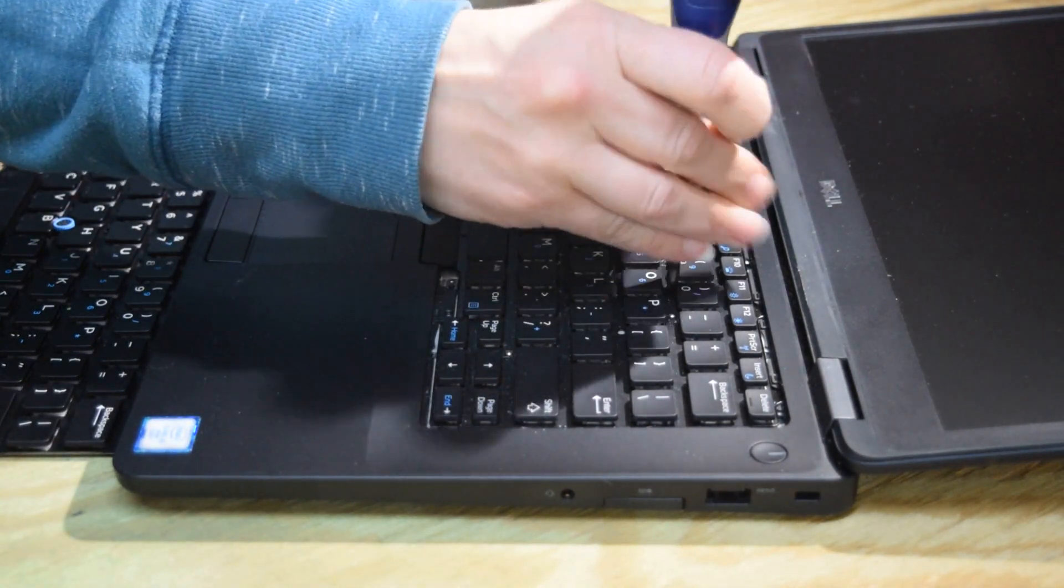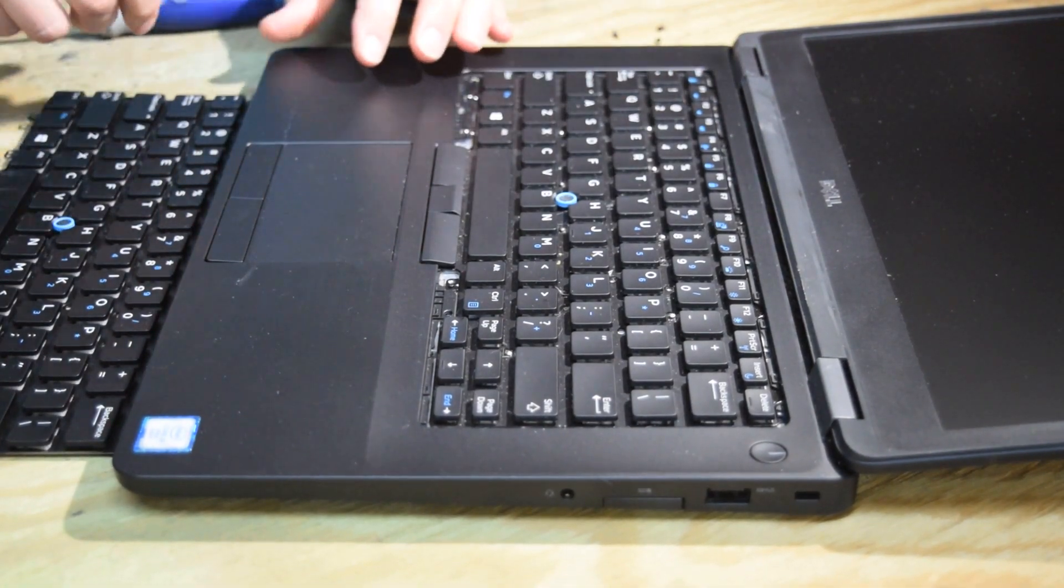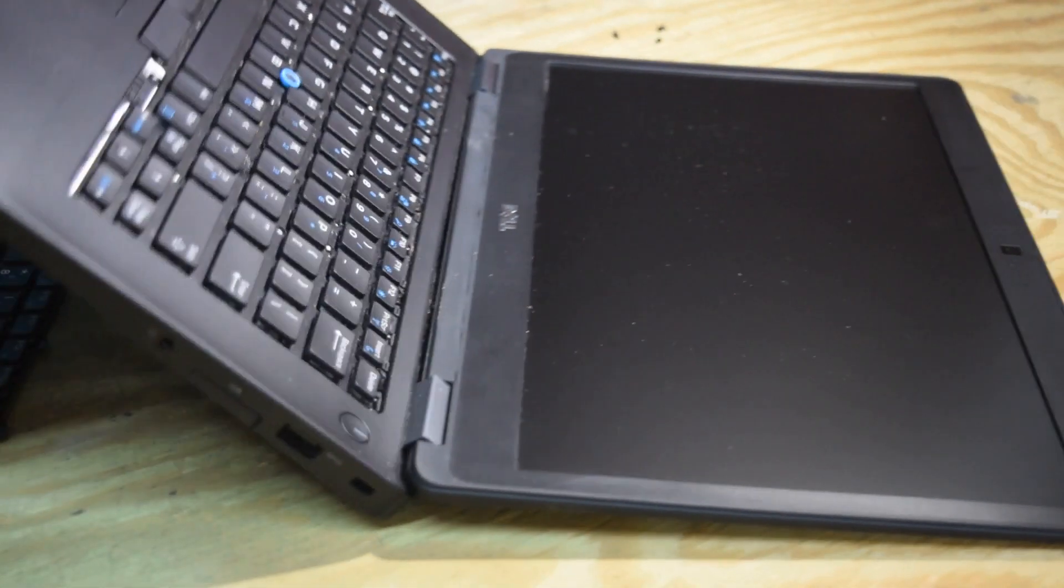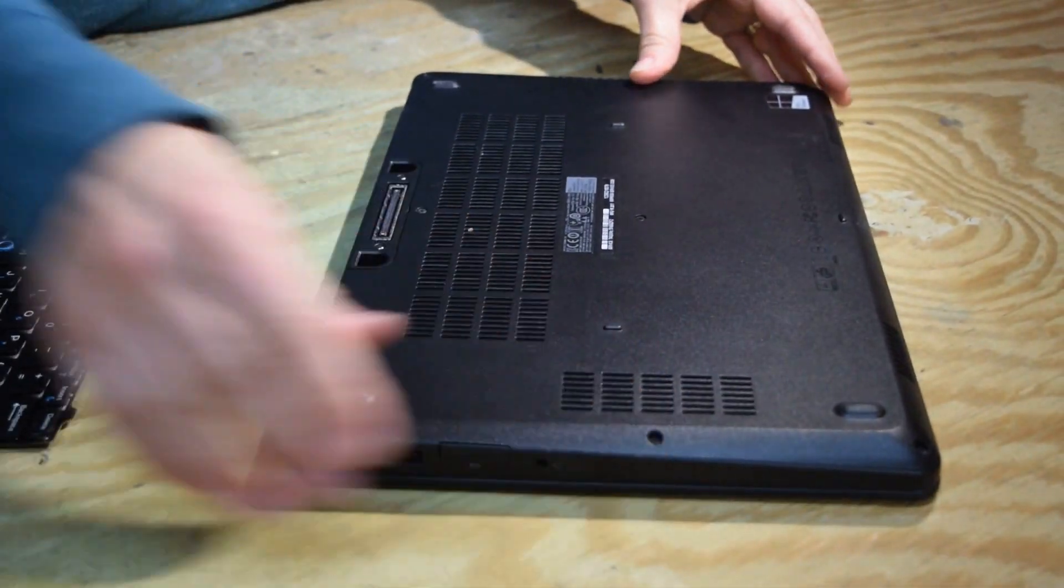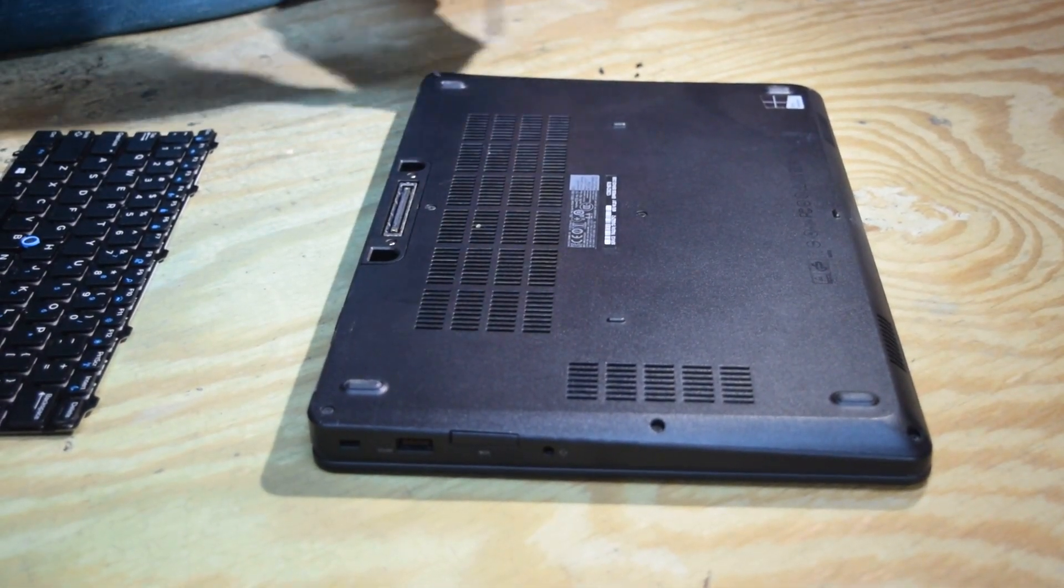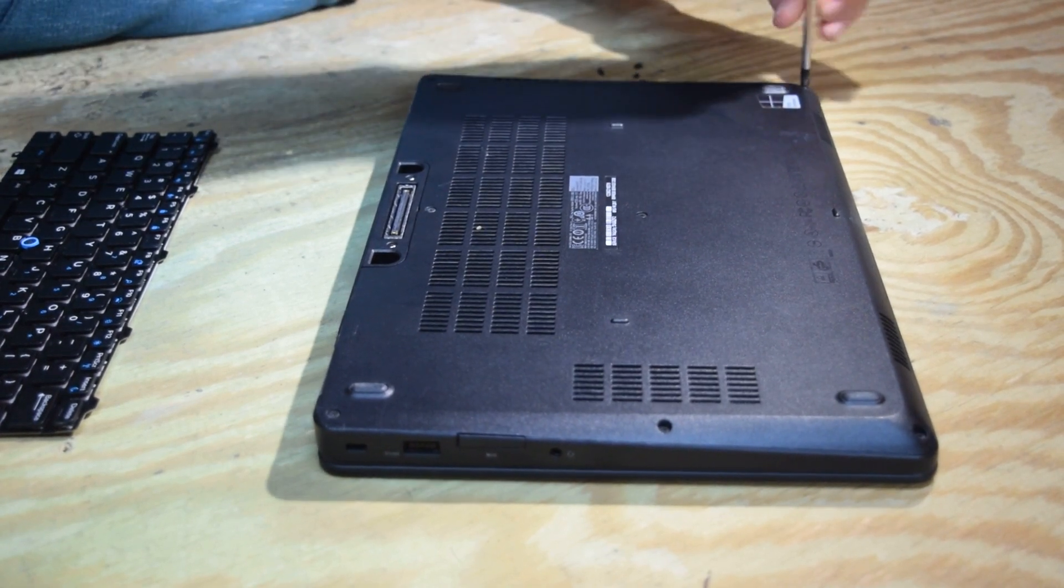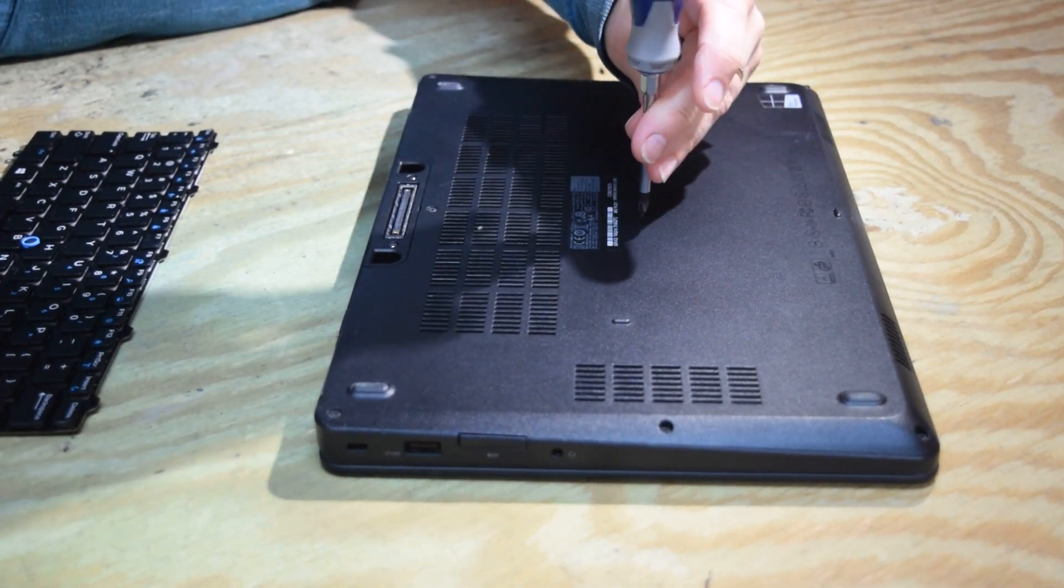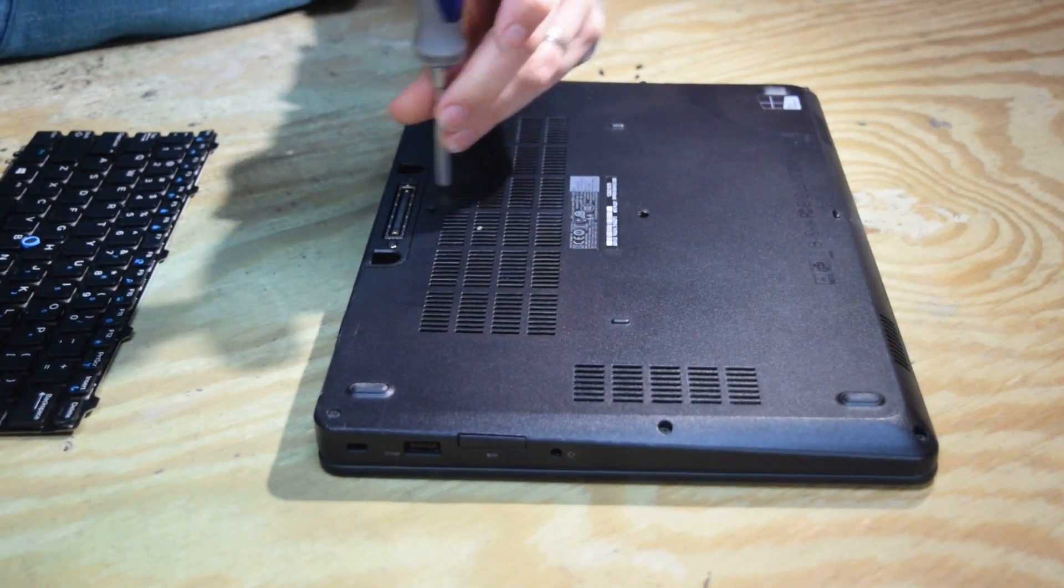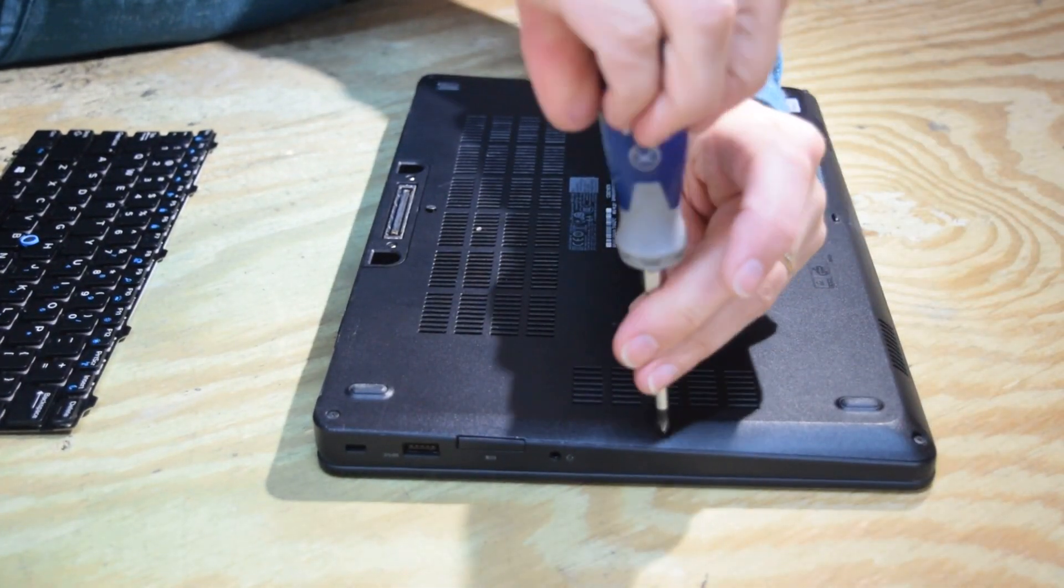Then we're going to need to disconnect the electric connector which is on the bottom. So we're going to flip the laptop upside down and take off the bottom. The bottom cover is held by Phillips head screws. There's eight of them around the perimeter in the center. So you're going to undo those.